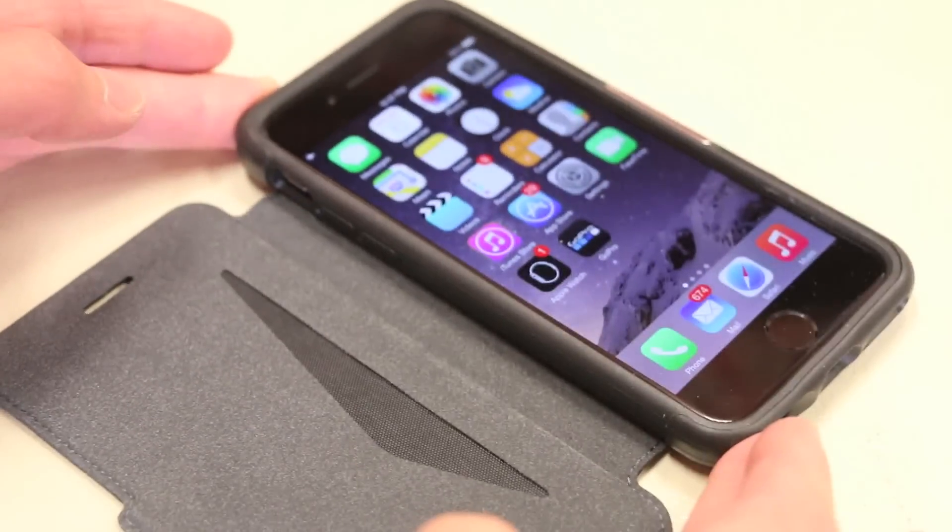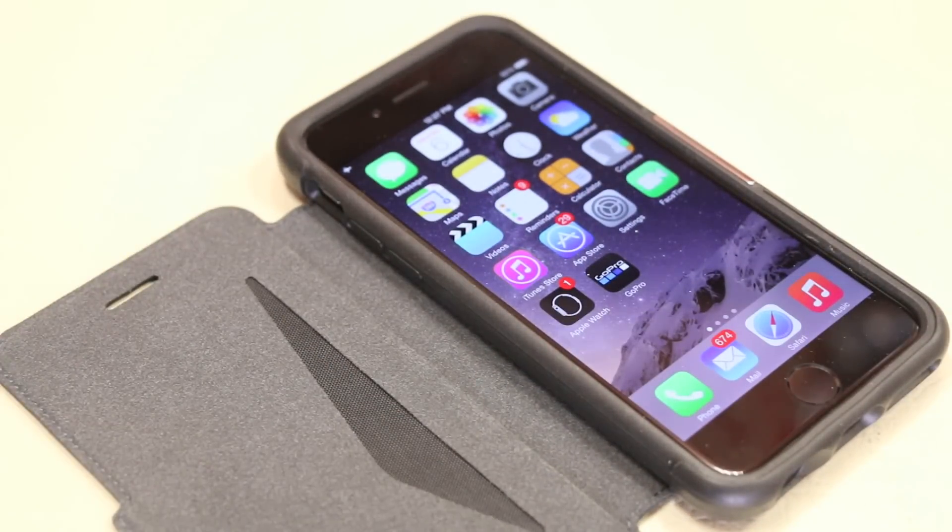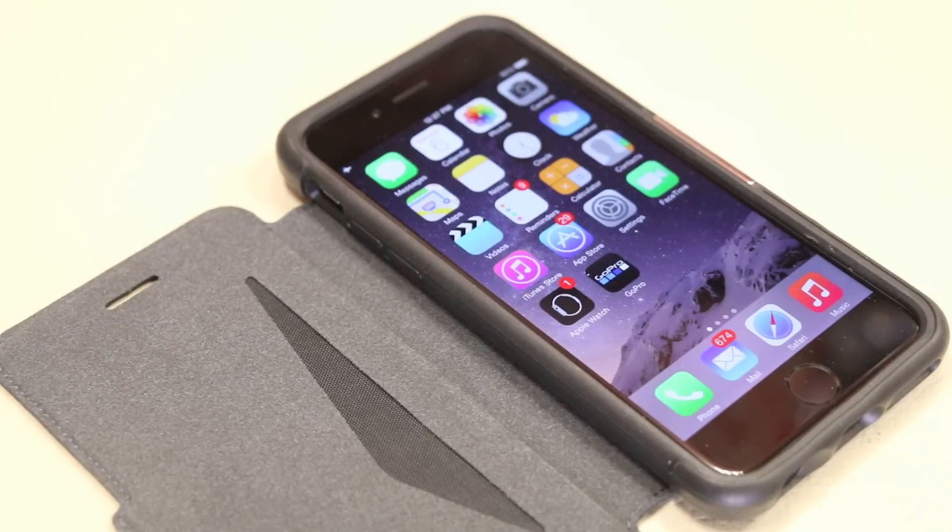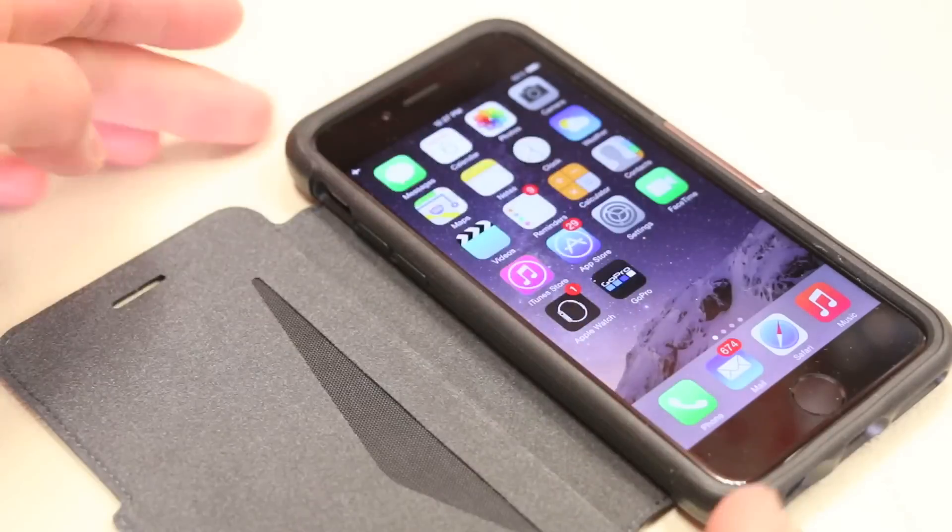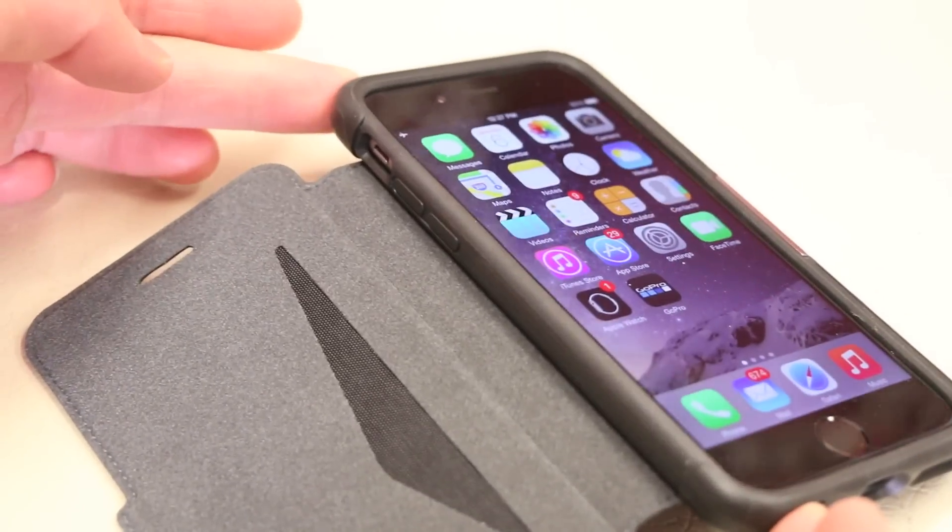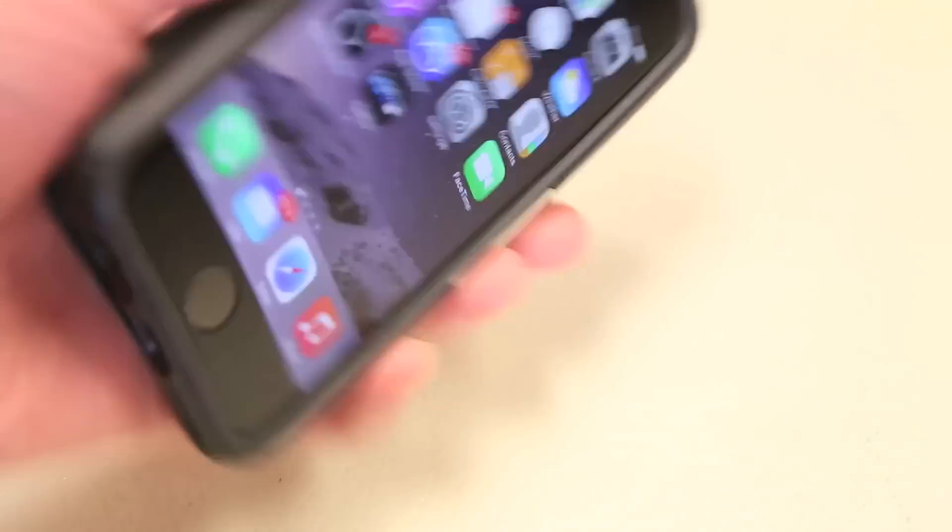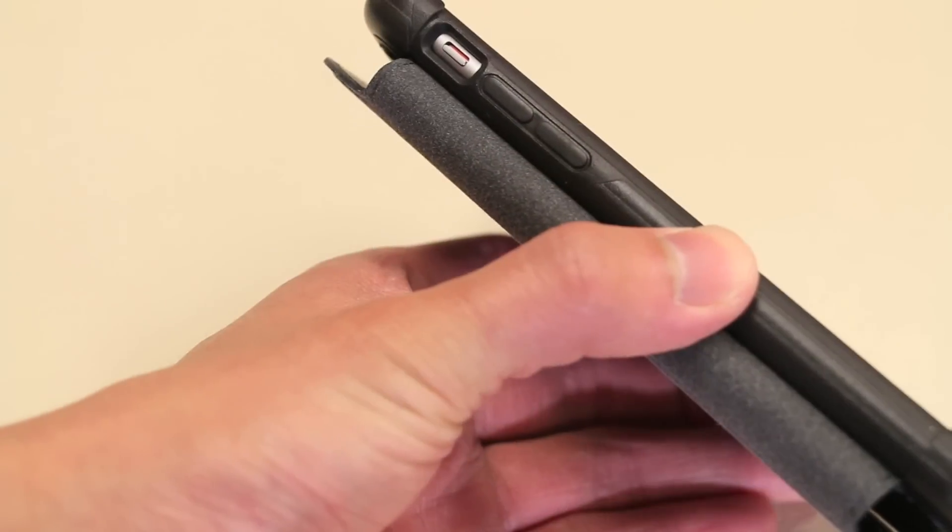Moving on to the case portion here, we do have pretty much full-size case protection around the top, sides, bottoms, back, something you don't see too often with folio-style cases. It does slip around the top bezel here, so that gives you a bit of top protection as well, in case you're holding your phone like this and accidentally drop it. So you do get an excellent amount of lay-on-table design.